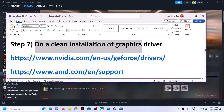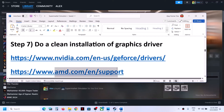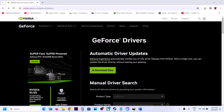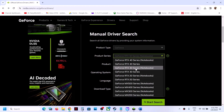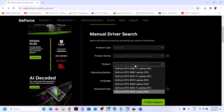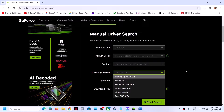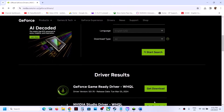The next step is to do a clean installation of your graphics driver. If you have an Nvidia card go to the Nvidia website; if you have an AMD card go to the AMD website. On the Nvidia website, select your product type — for example GeForce — then select the correct series, your specific graphics card, and your Windows version (Windows 10 or Windows 11).